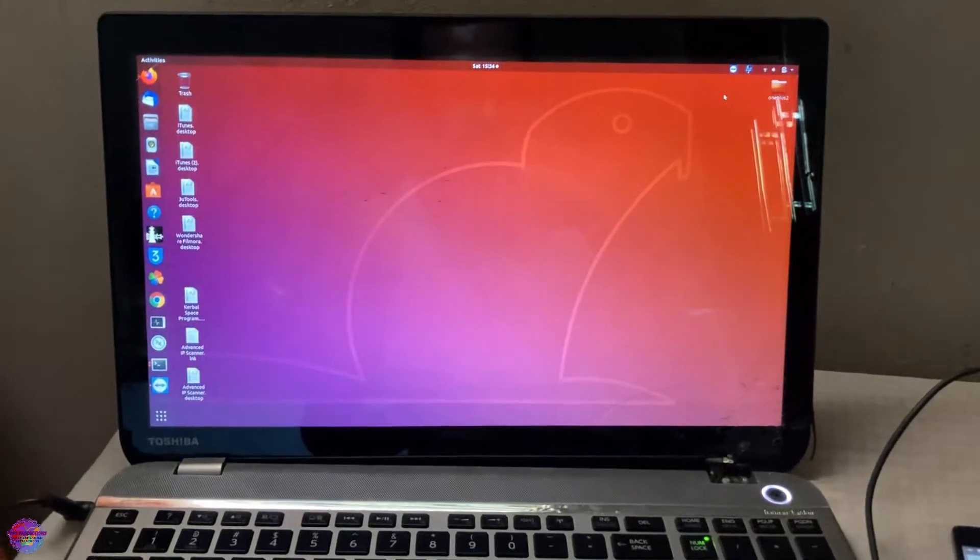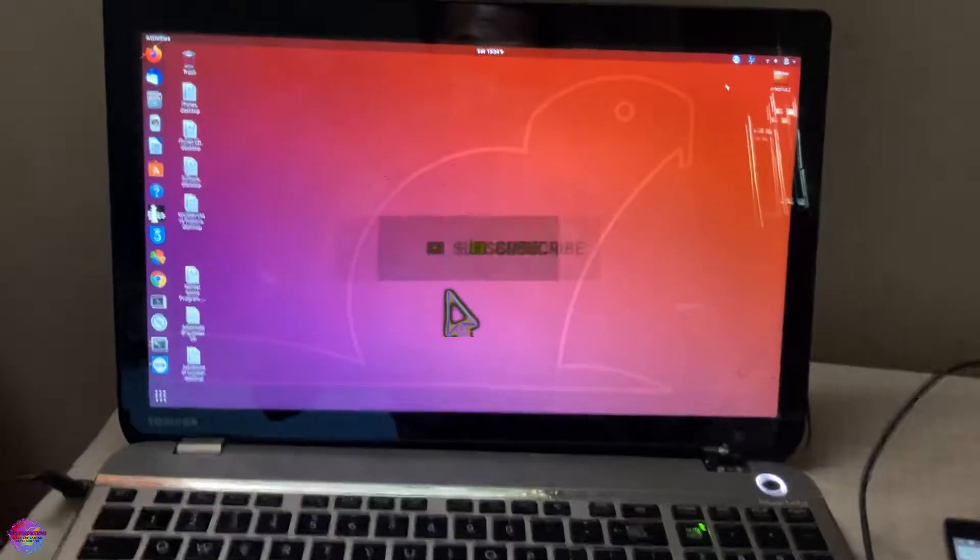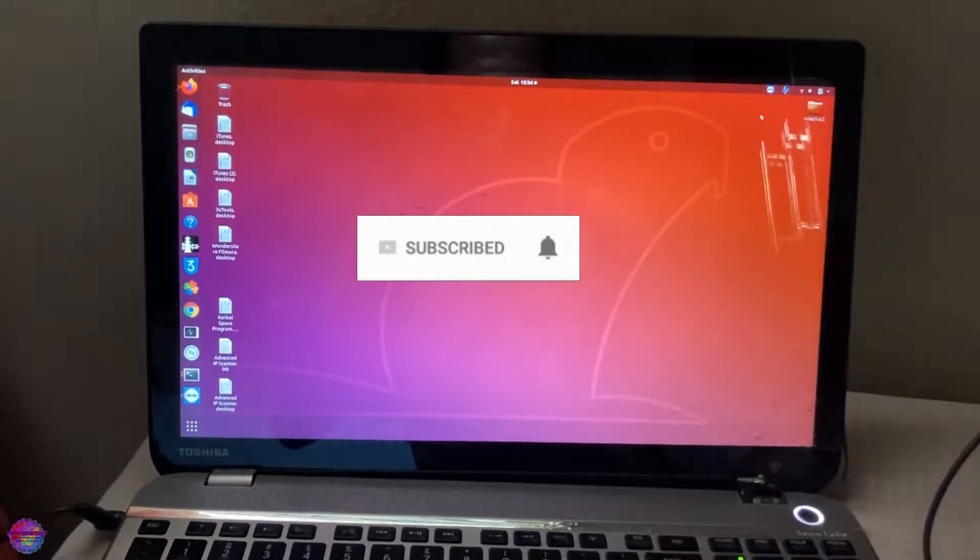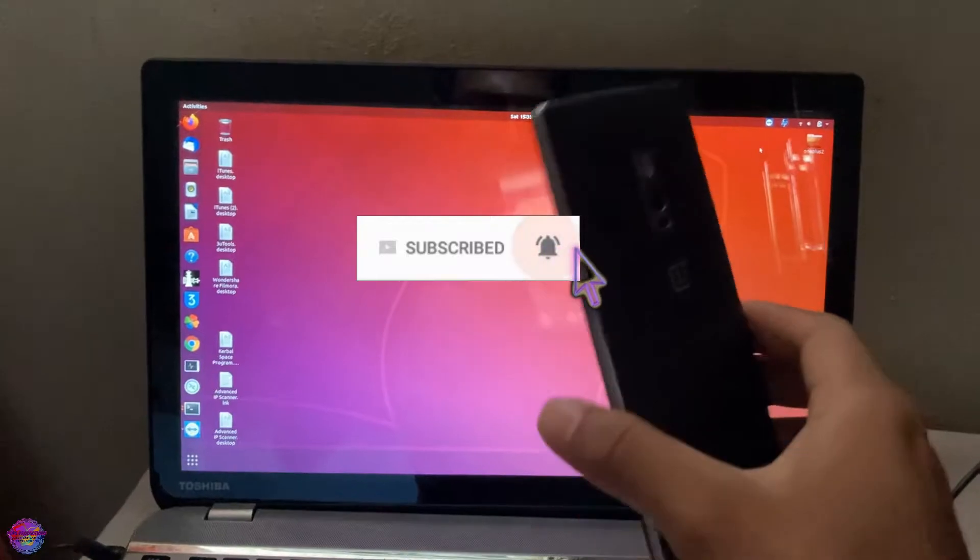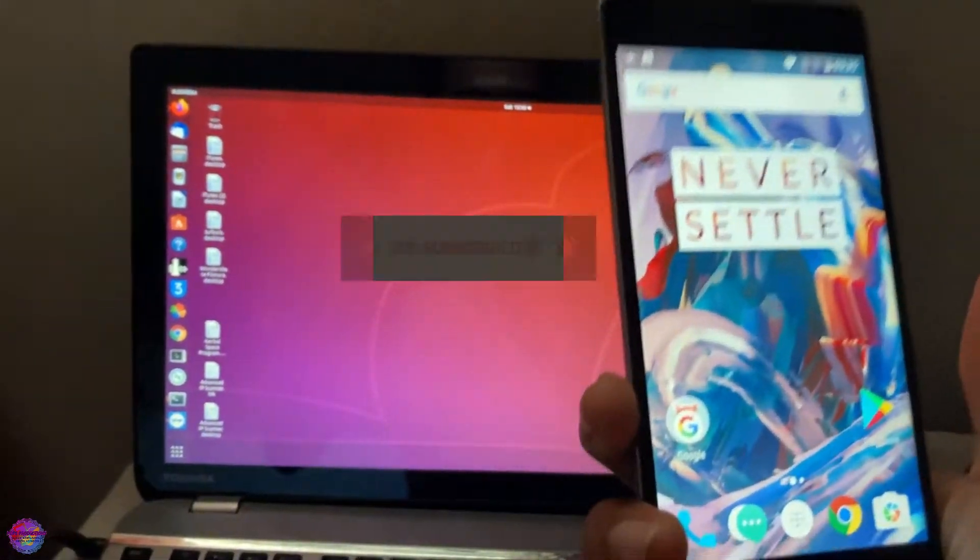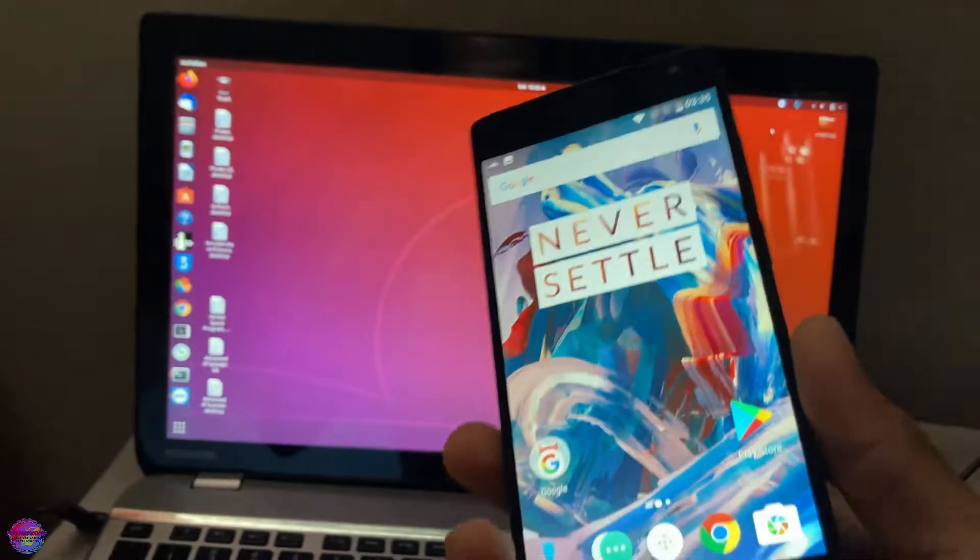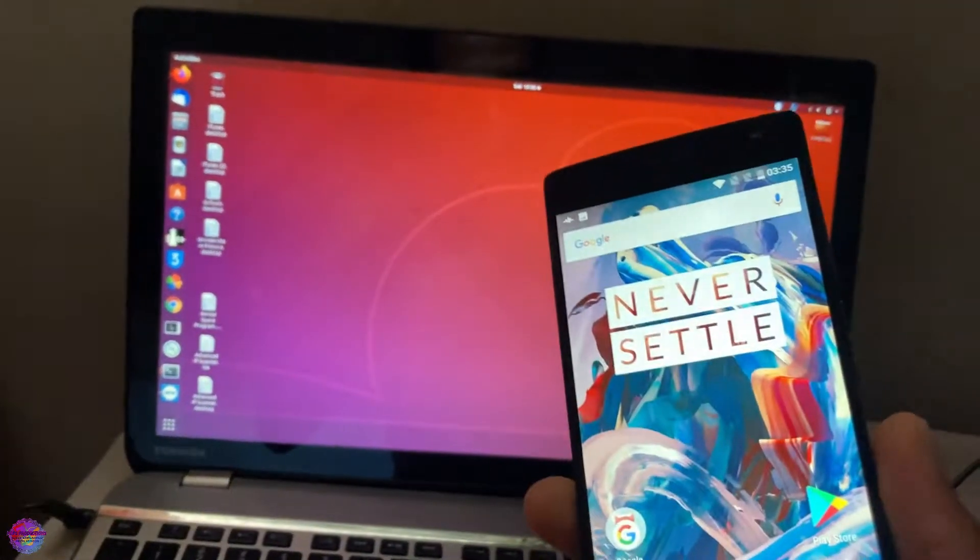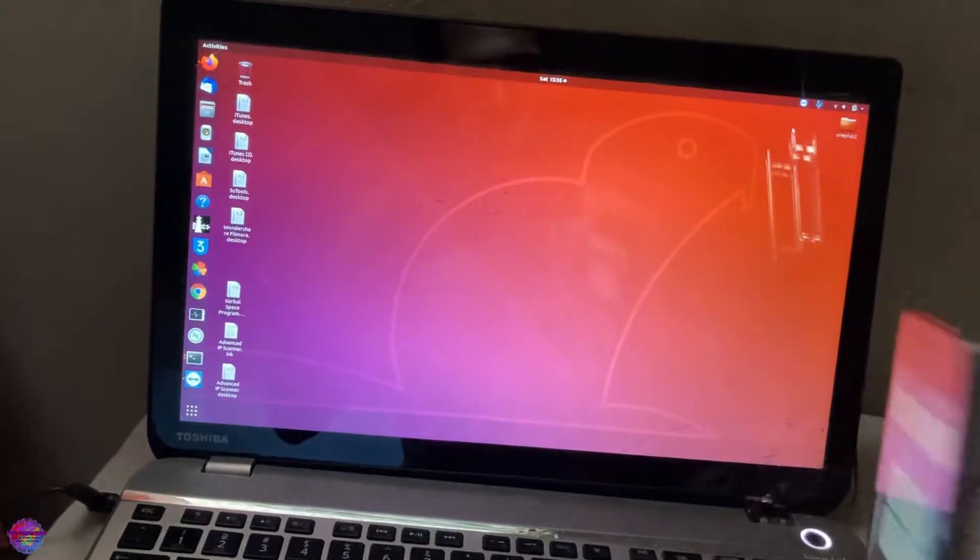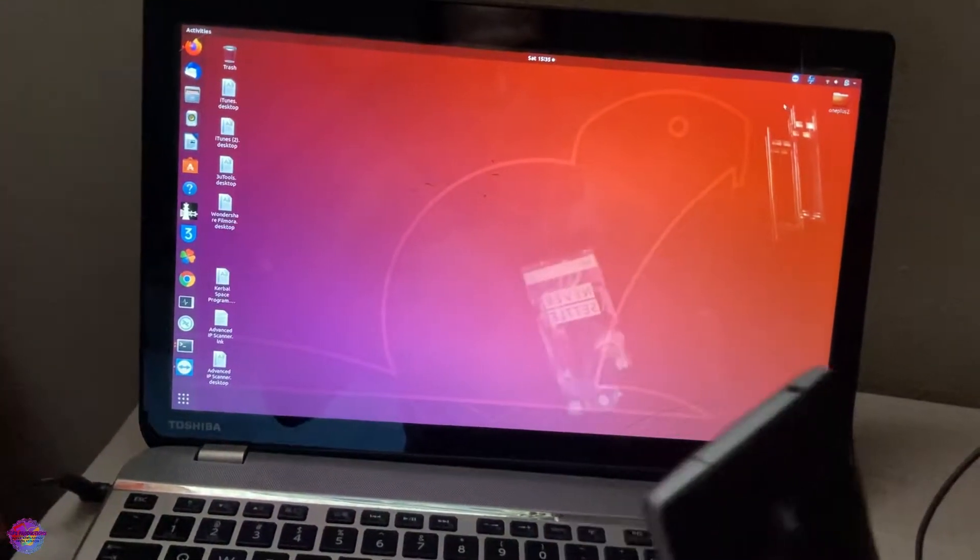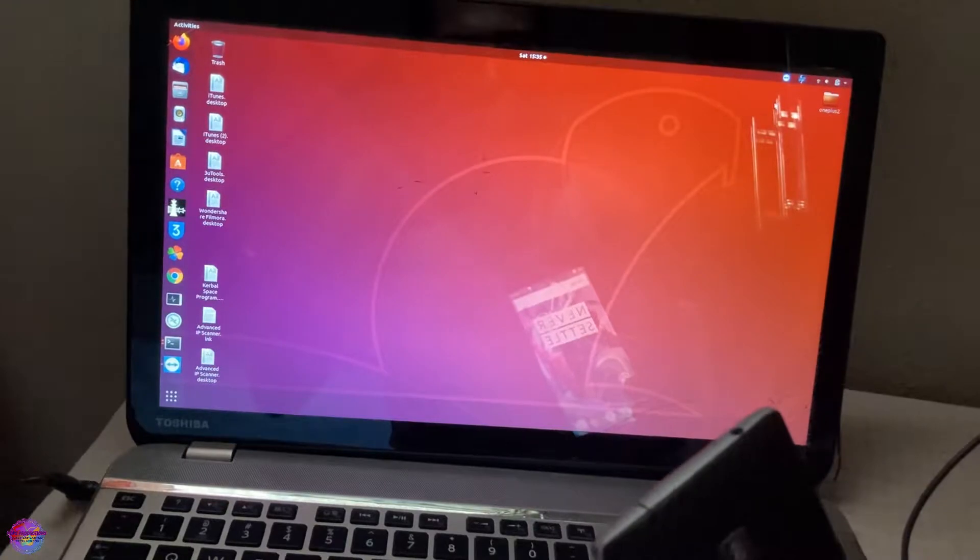Hello everyone, welcome back to another video on Pops Reduction Step. In today's video I have with me the OnePlus 2, and I'm going to show you how to install Android 10 on this device, LineageOS 17, and also how to install TWRP. This video will be split into two parts: one on how to install TWRP, and one on how to install Android 10.